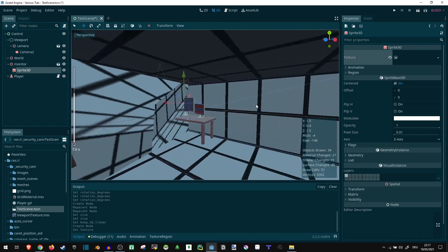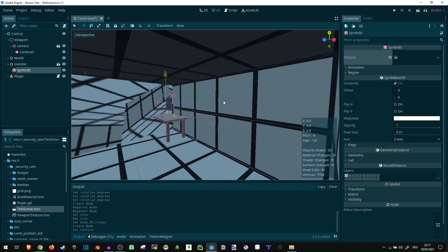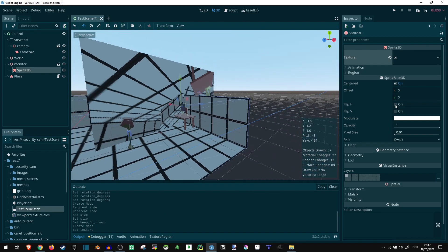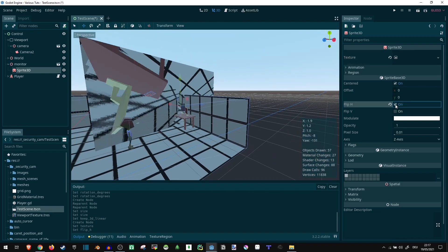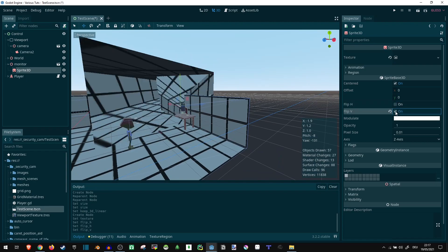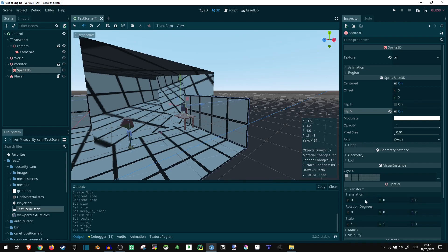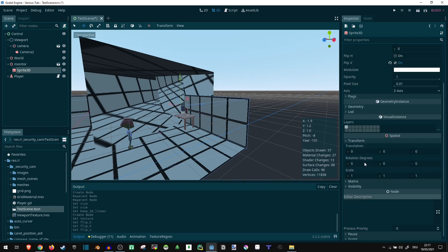There we go. There it is. It's quite large right now, and upside down. There we go. So, let's move this around a bit. Transform.